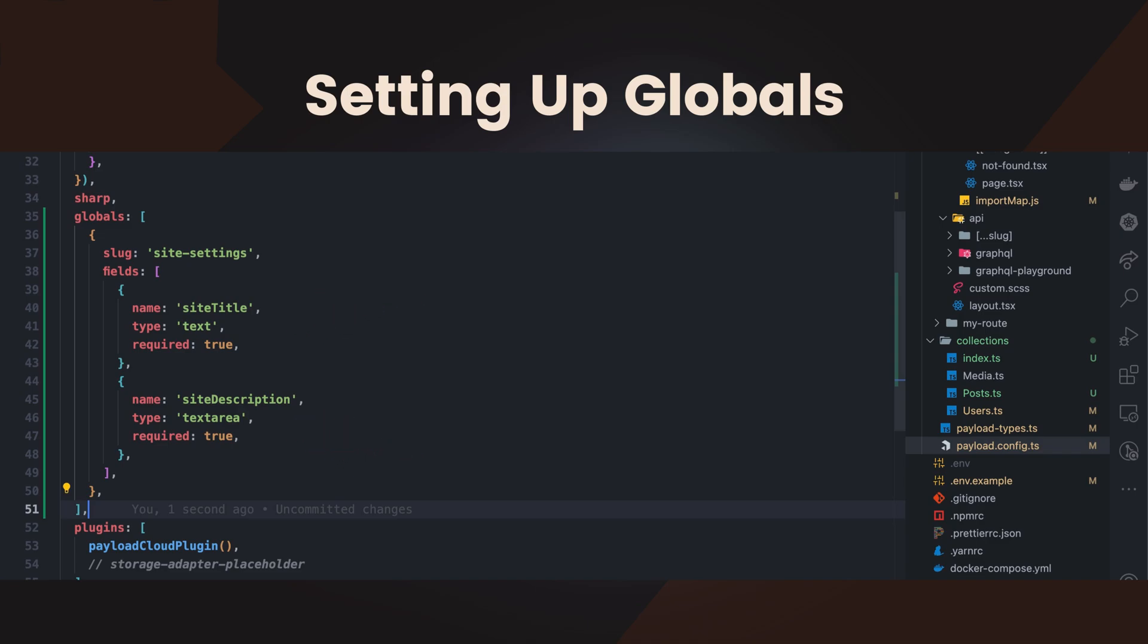Globals are often used for settings that change infrequently, but need to be referenced in multiple places. For example, you can store contact information, a support email address, or a set of default SEO settings within a global. This way, if you need to make a change to any of these values, you only need to update them in one place, saving time and reducing the risk of errors.